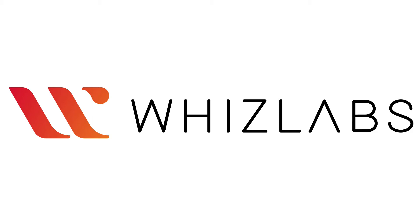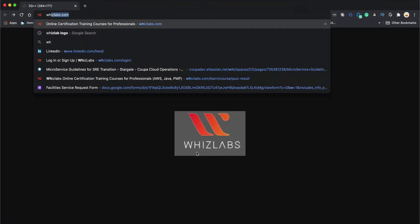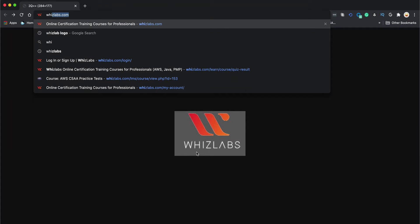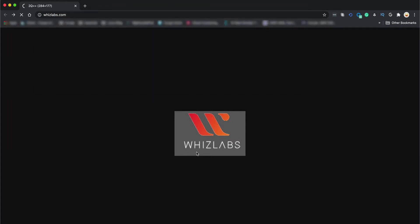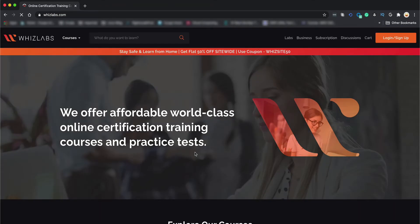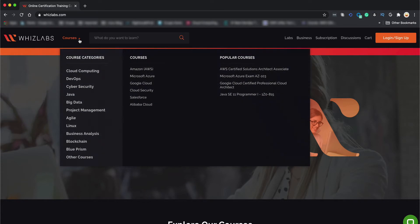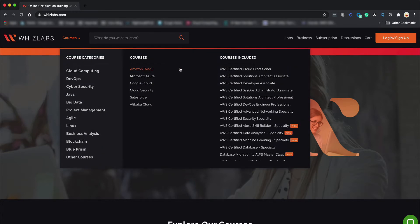So let's go to www.whizlabs.com. Go to Courses, Cloud Computing, Amazon AWS and AWS Certified Cloud Practitioner.